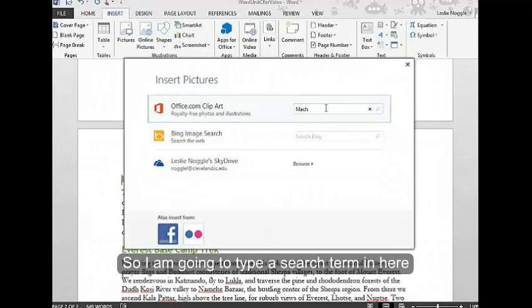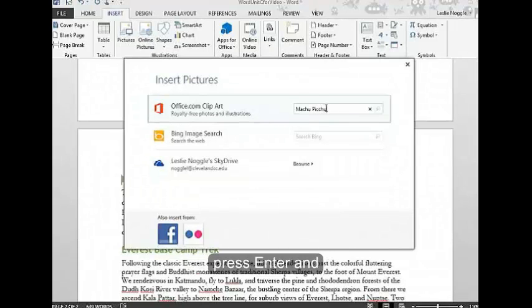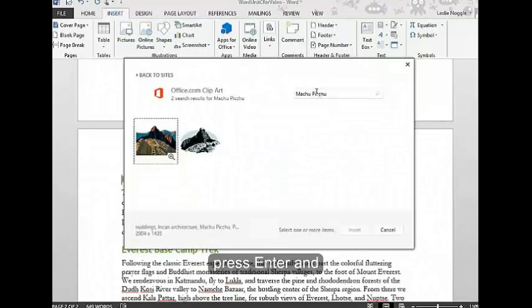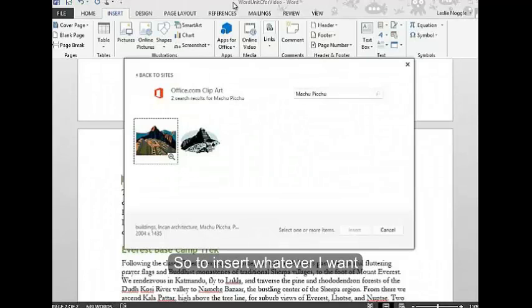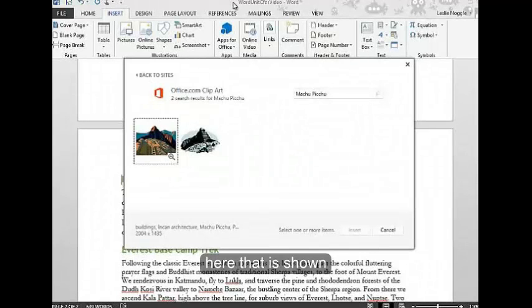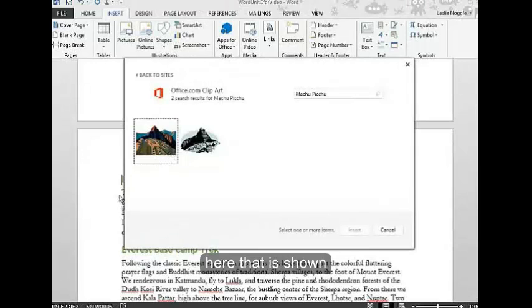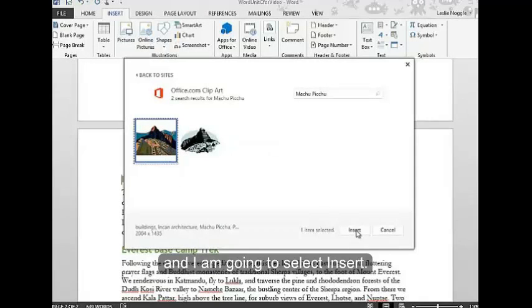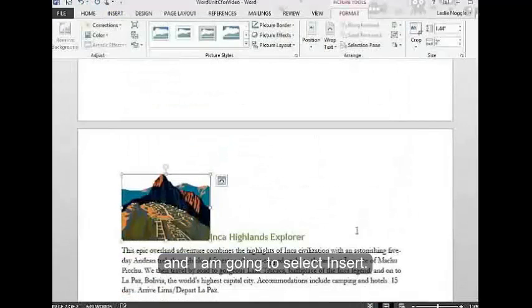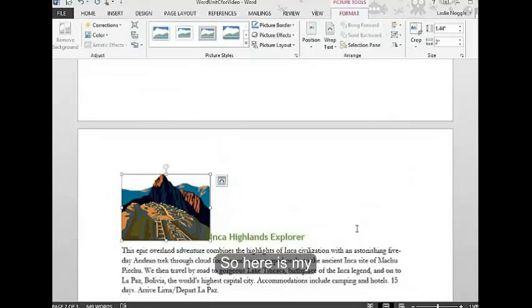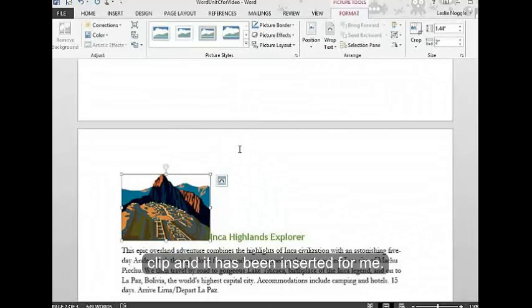I'm going to type a search term in here and press enter. Here are my search results. To insert whatever I want that is shown, I'm simply going to click on it, select the one I want, and select Insert. Here is my clip, and it has been inserted for me.